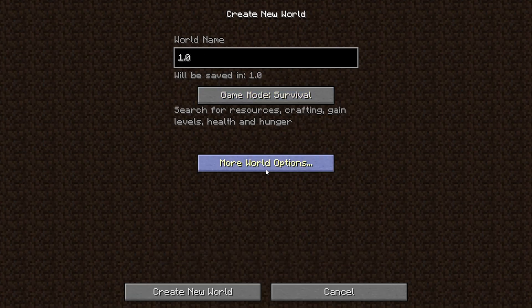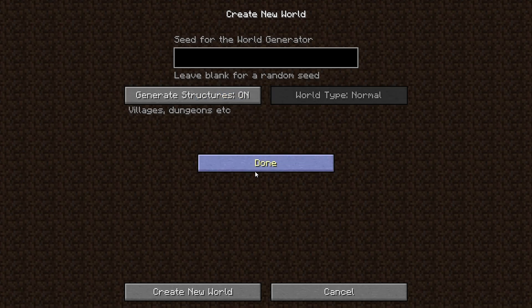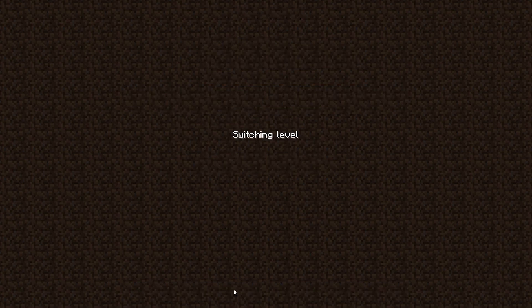Now that we're in game, I'm hopping into creative mode and I think you know what that means. Time to blow up my world.